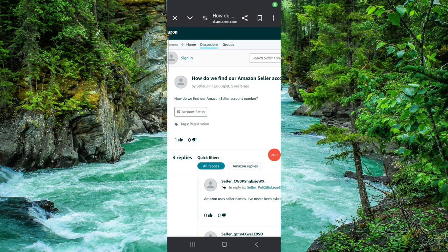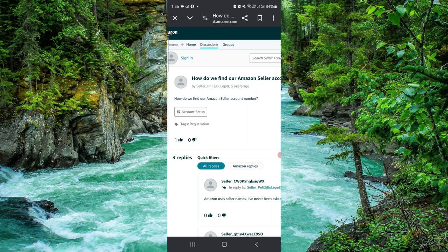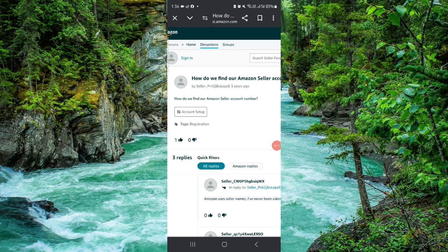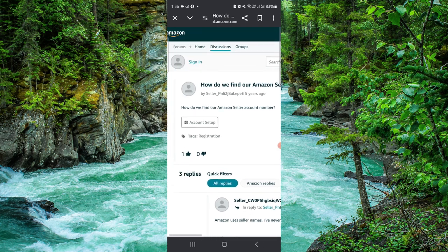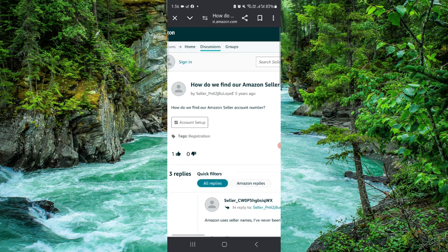Hello and welcome back to my channel. In today's video, I will show you how to find the Amazon seller account or merchant ID. So let's get started. To find that, you have to follow these easy steps.